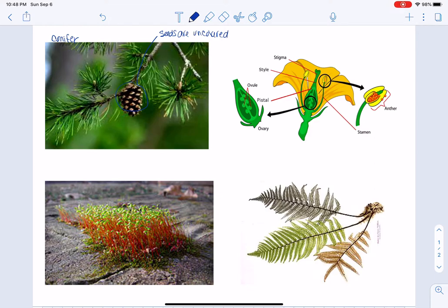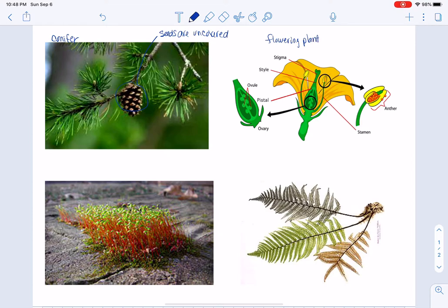That is in contrast to a flowering plant or an angiosperm.